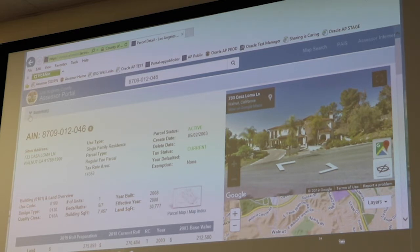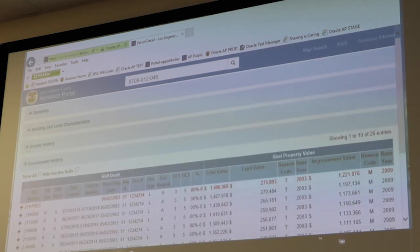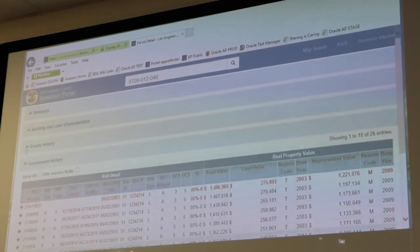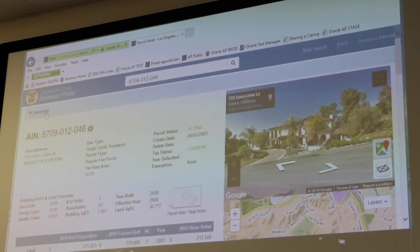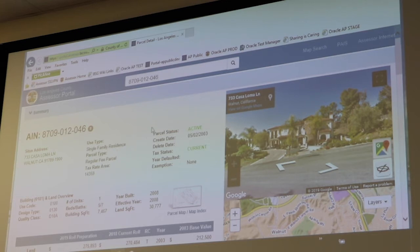You'll see that this page is divided into different sections that we also refer to as accordions, because they're collapsible and expandable. The first section is called the Summary section, and it's basically like a snapshot — a newspaper fold — of all your most critical property information. You're going to see the situs address, the use type, that this property is a single-family residence, and that it's an active parcel rather than a deleted one.